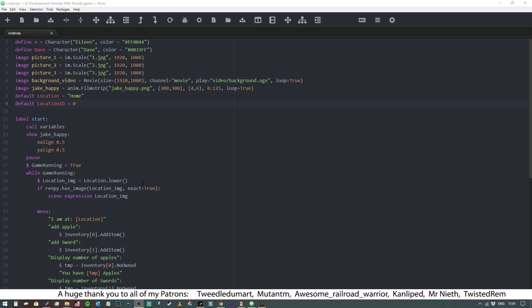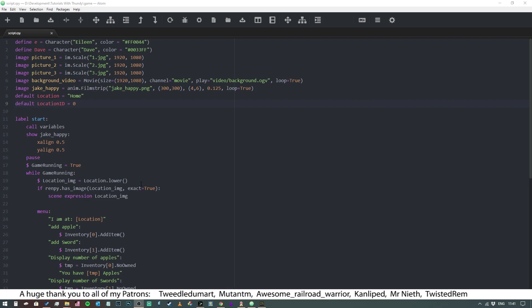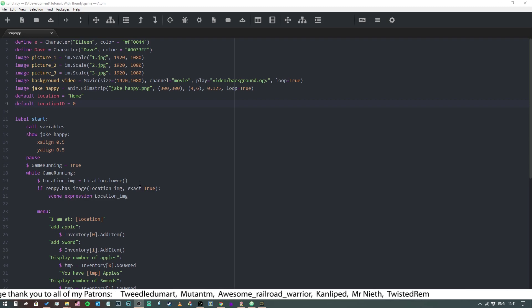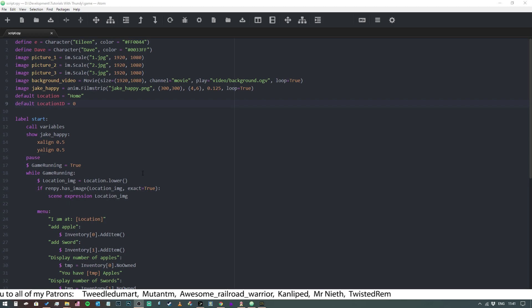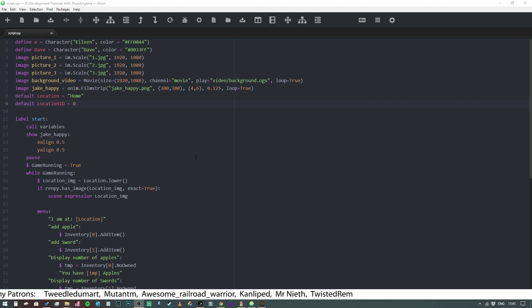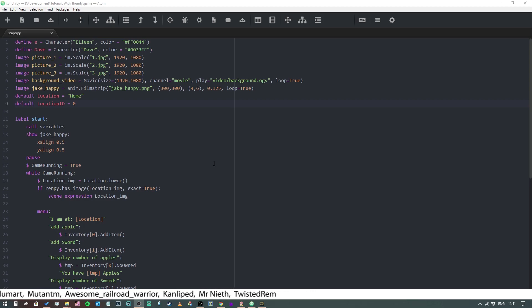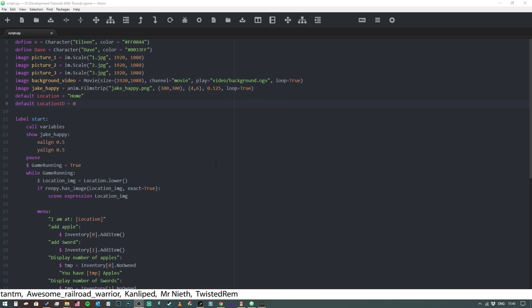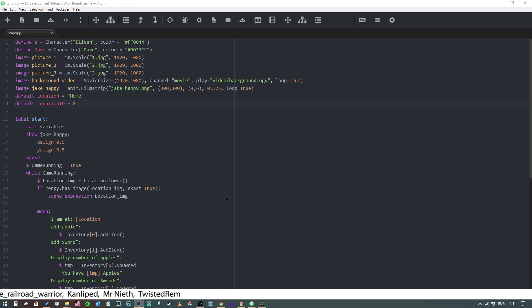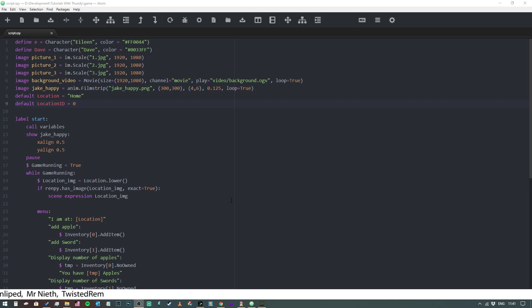So in order to use a layered image, we first need to understand when they are useful. A layered image is ideal in situations where maybe you have a character displayed on the screen and certain parts of the character will change, such as their expression, hairstyle, or outfit, and you don't want to have to do the same image over and over again. So you just render very small parts and then just change those very small parts.